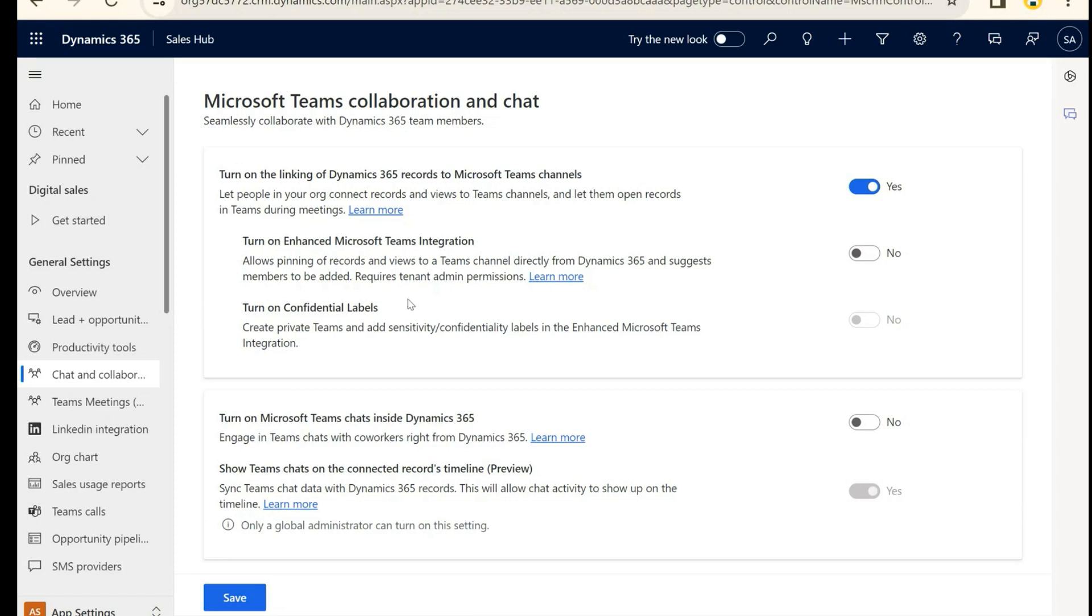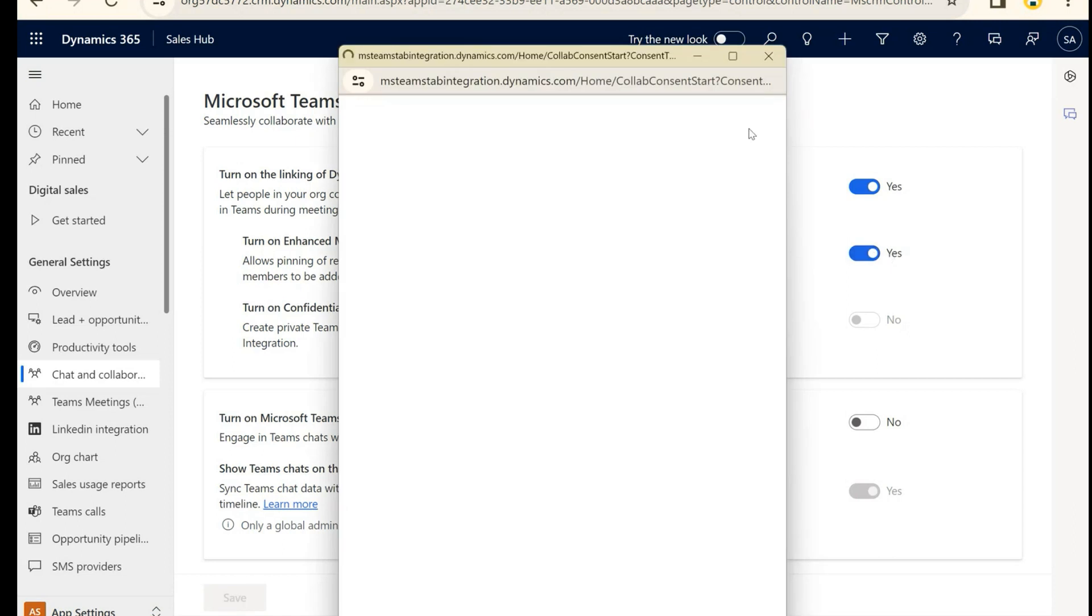We also have the option to turn on Enhanced Microsoft Teams integration, which really just allows us to pin records and to view Team channels directly in Dynamics. I'm going to turn that on because why not.